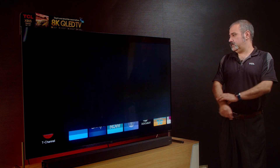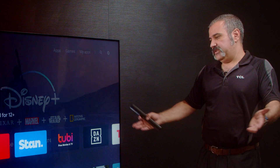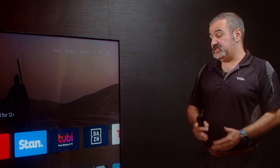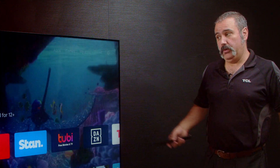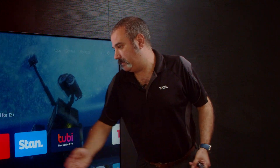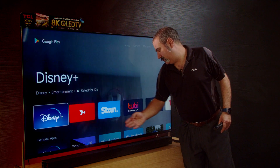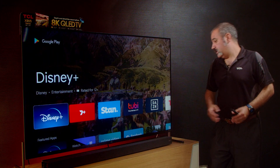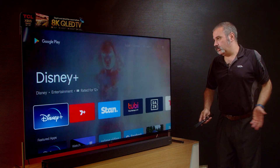Just open it up, and as you can see, most of the apps that you want appear straight away — like Plus 7, Stan — they're all there.